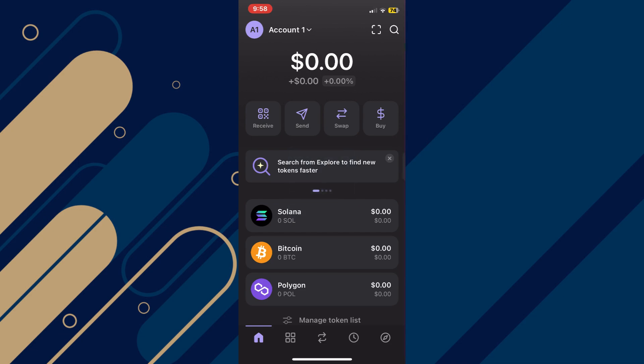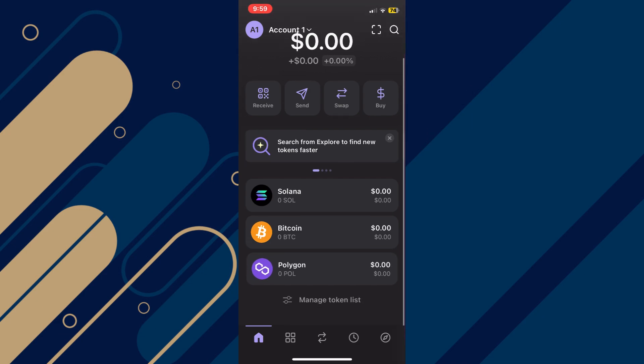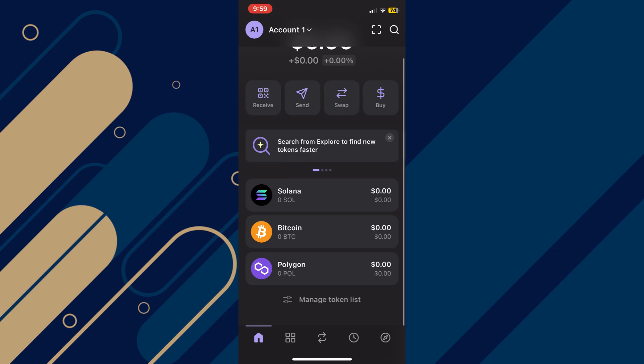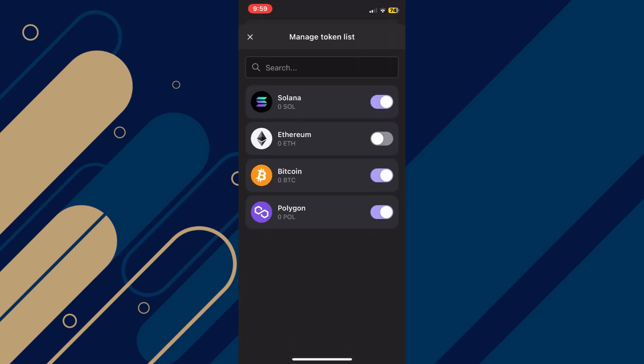After that, you will be redirected to the homepage. Here, scroll down a little bit and then tap on the Manage Token button at the bottom.